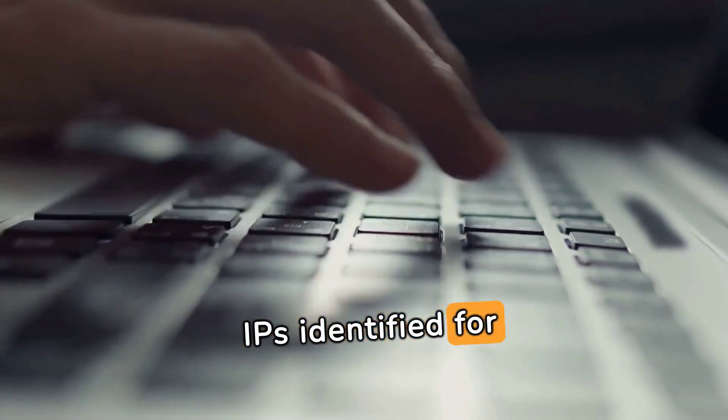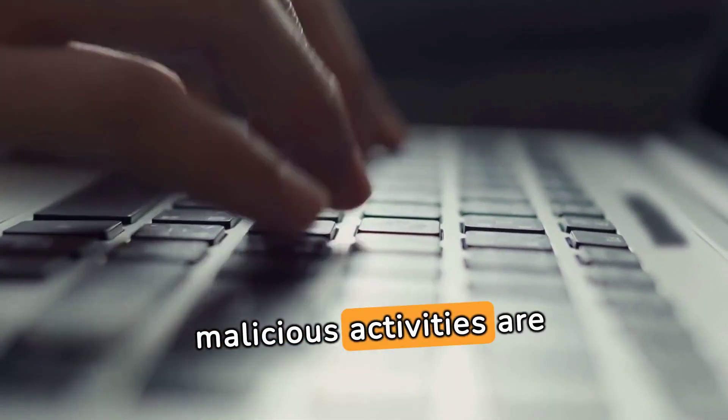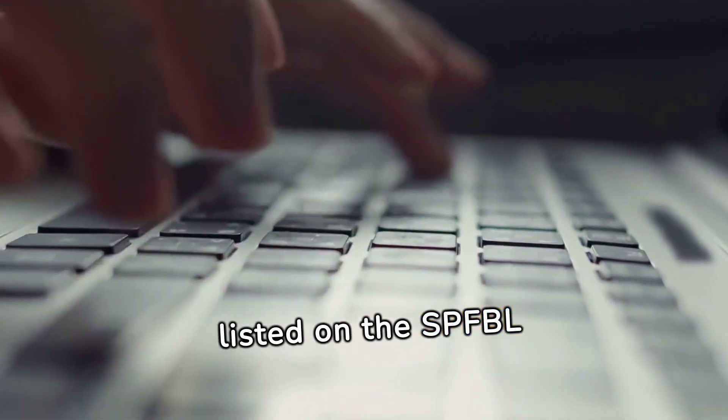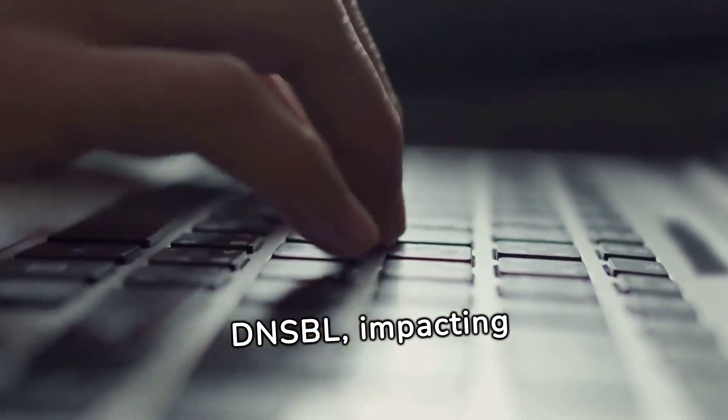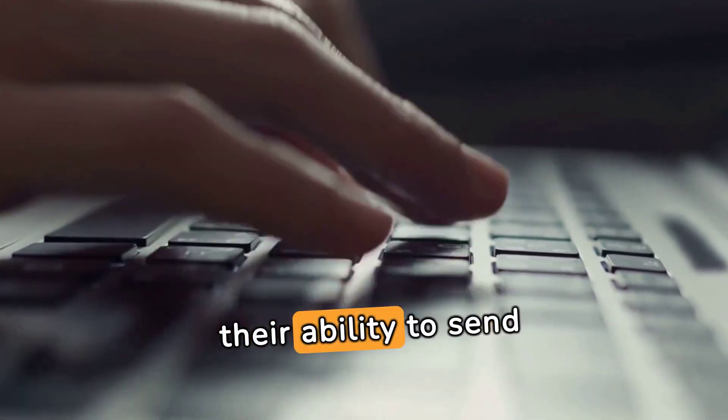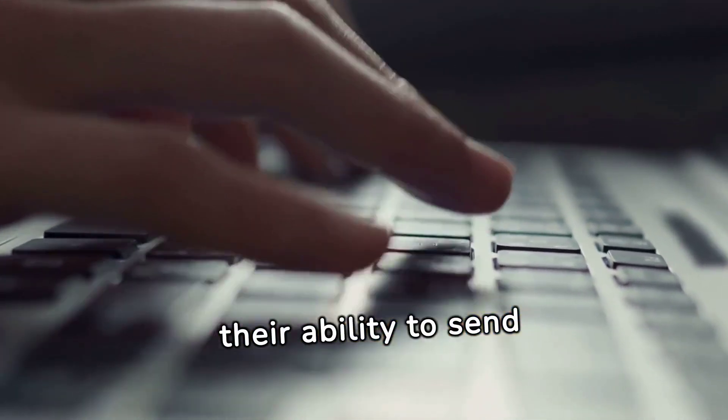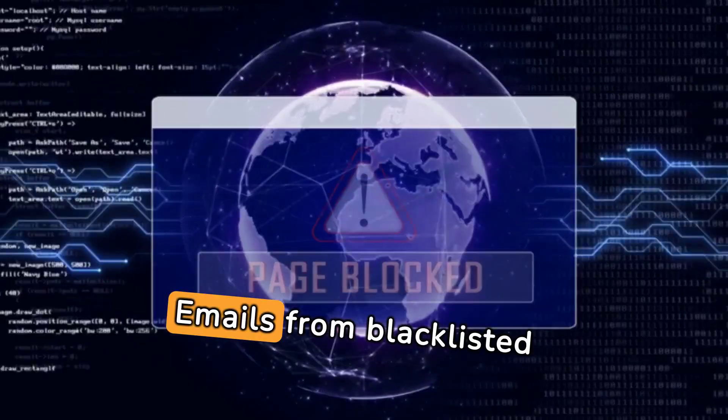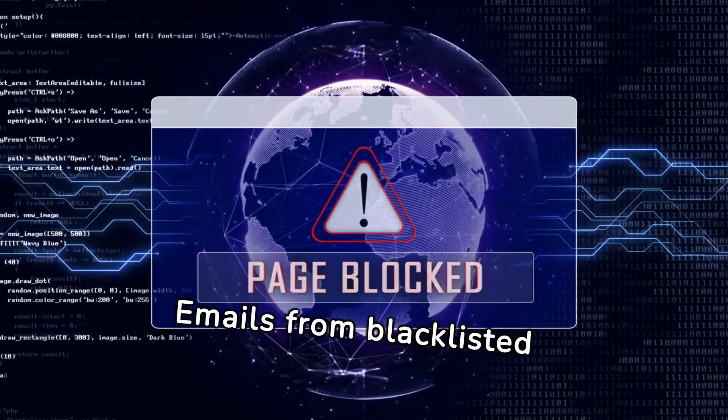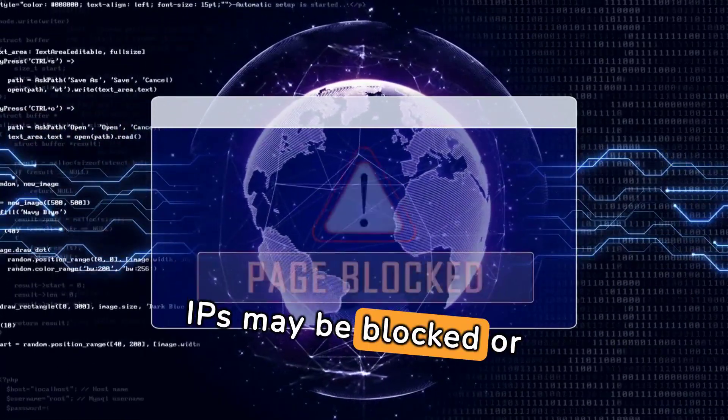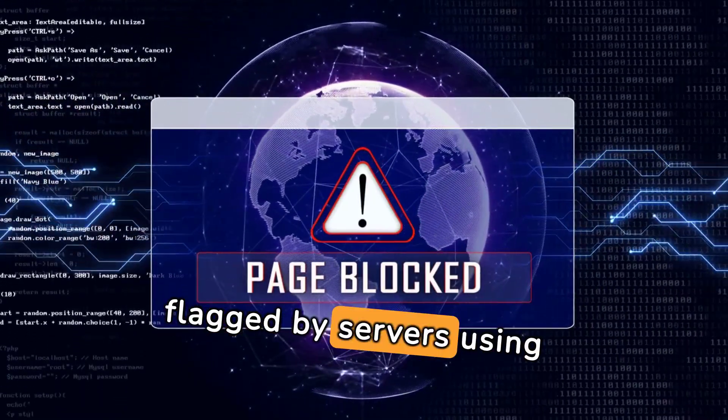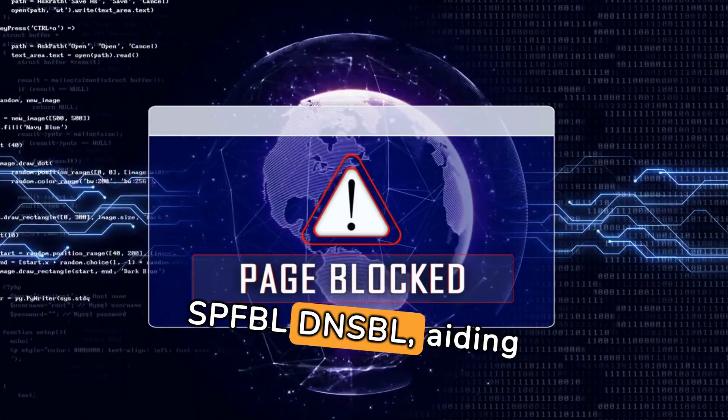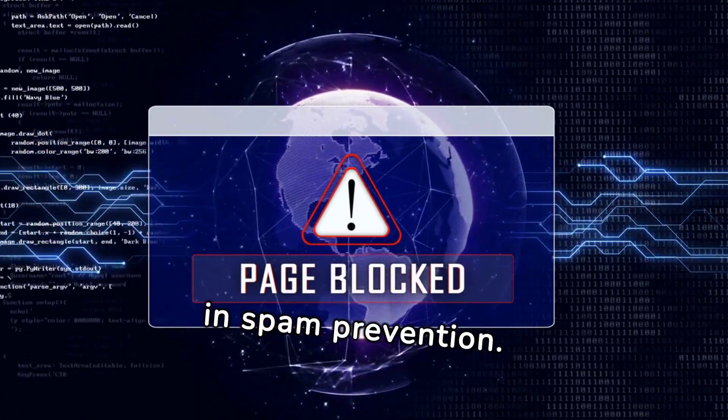IPs identified for malicious activities are listed on the SPFBL DNSBL, impacting their ability to send emails effectively. Emails from blacklisted IPs may be blocked or flagged by servers using SPFBL DNSBL, aiding in spam prevention.